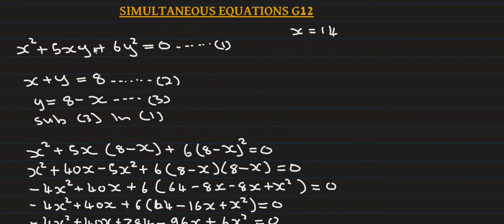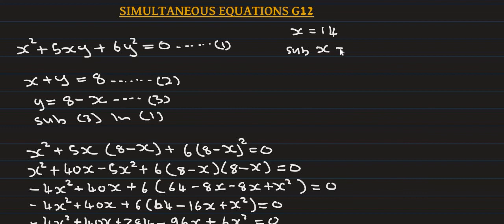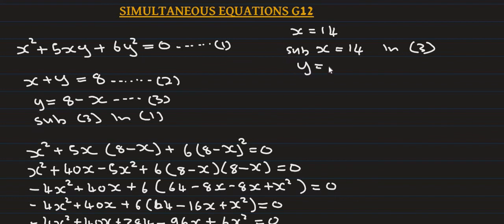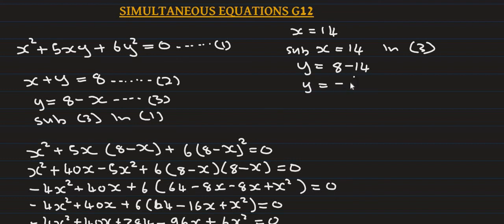Now we substitute x equals 14 into equation 3 to find y. y equals 8 minus 14, so y equals minus 6.